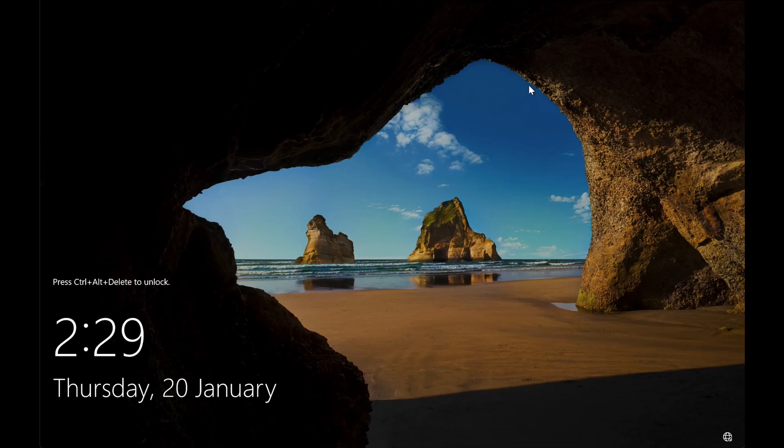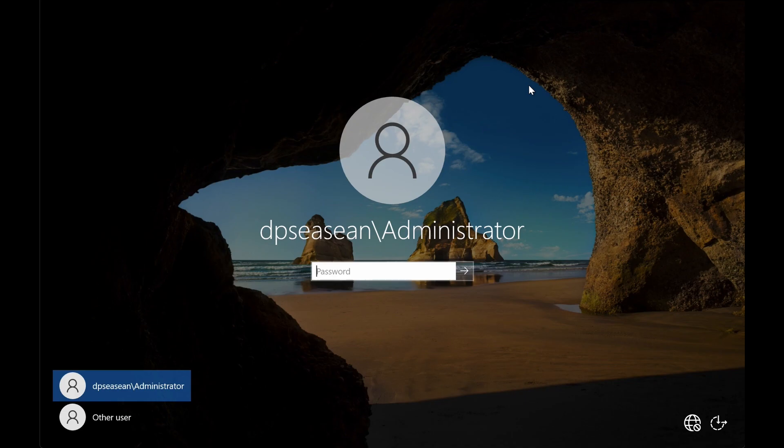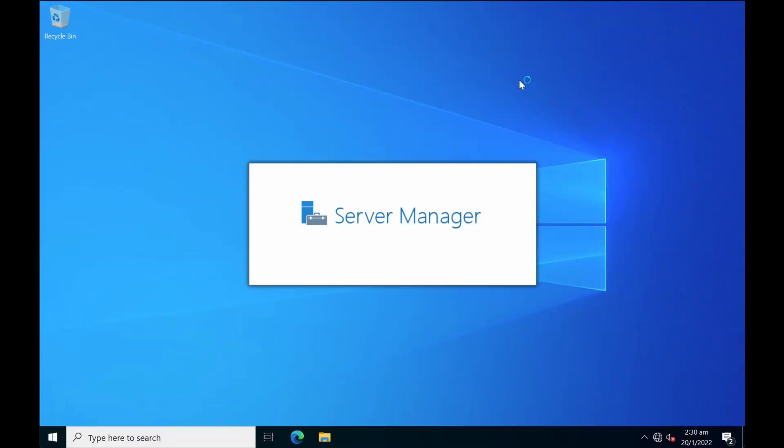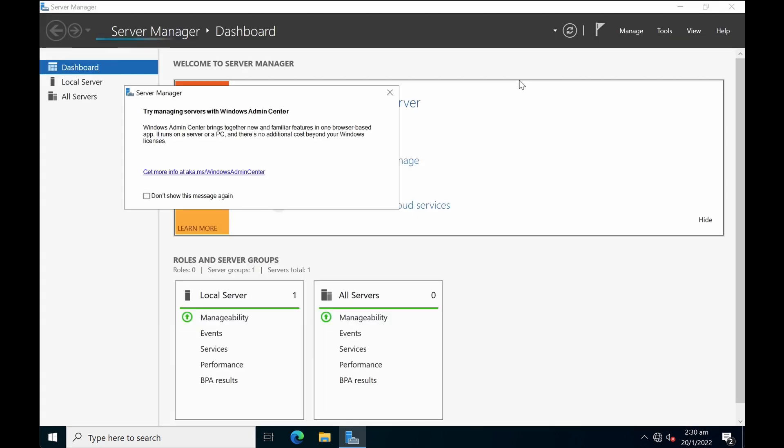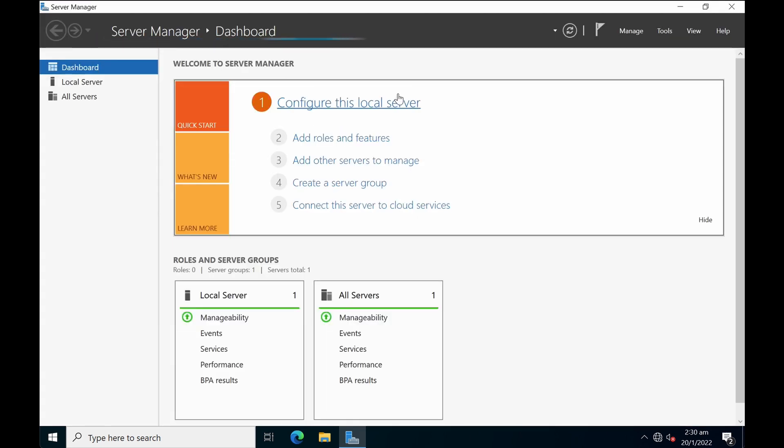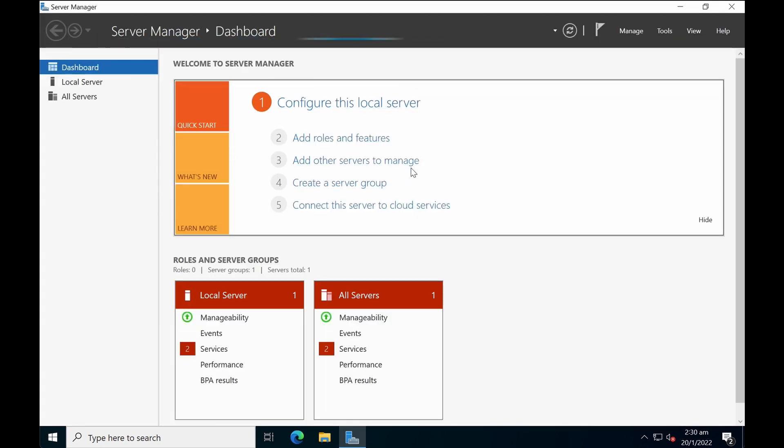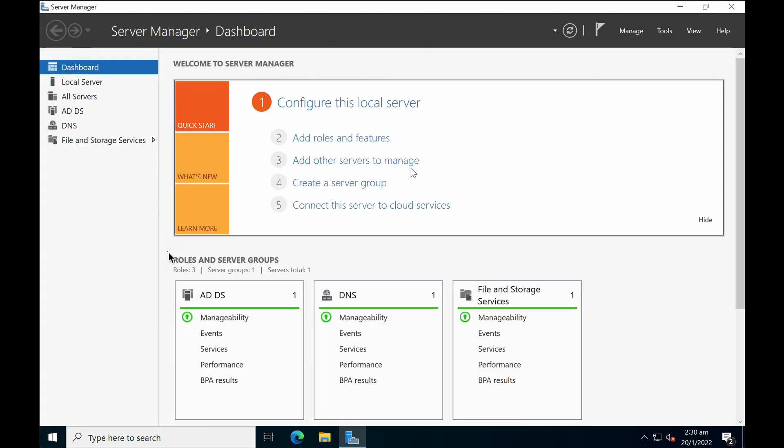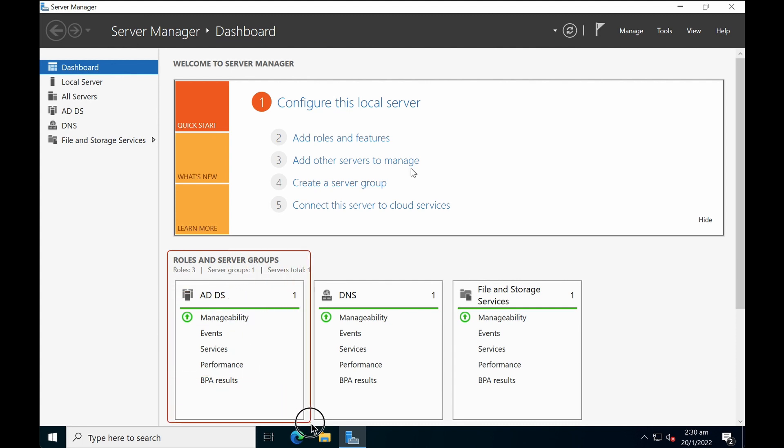Okay, after the server has rebooted, sign in. Okay, now you should see that under role and server group you will see active directory domain services being activated. It's up and running with a green arrow.